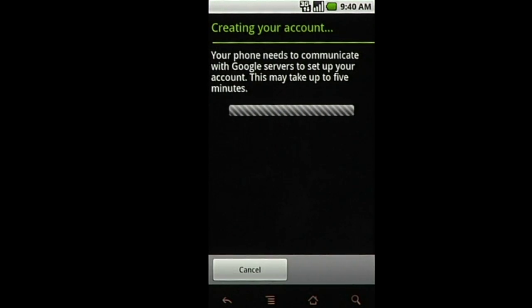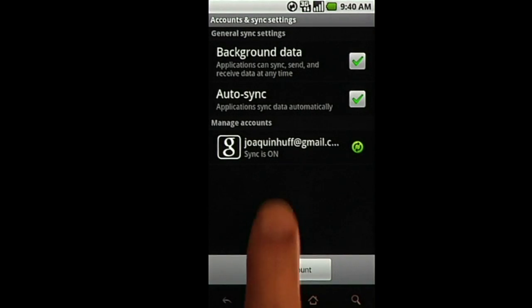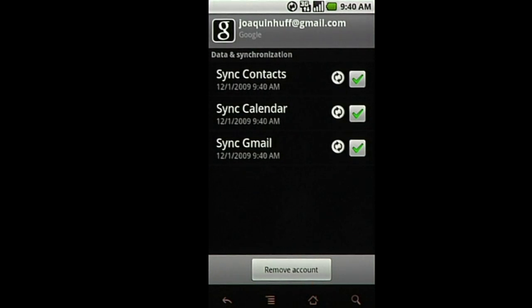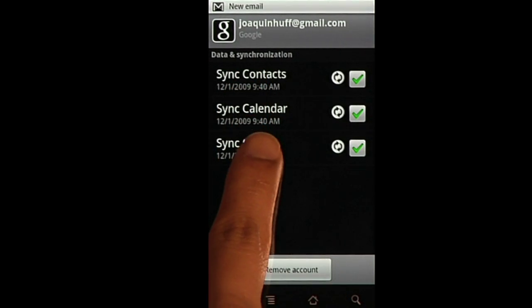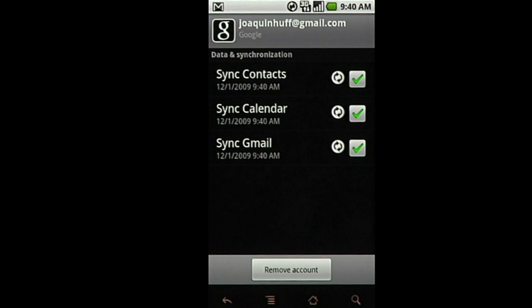After a few minutes, your account is set up and visible in the Accounts section of Settings. You can select the account to manage the sync settings for Contacts, Calendar, and Gmail. This information will be synchronized with your computer.